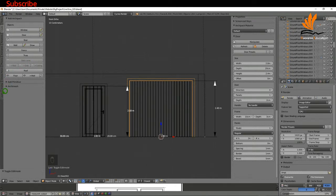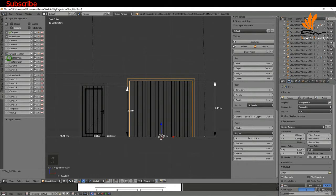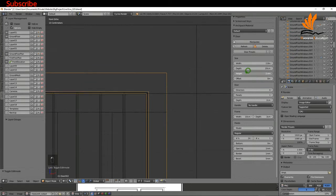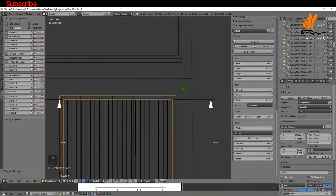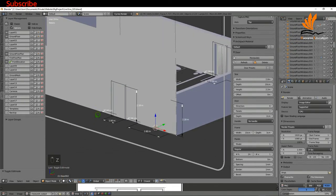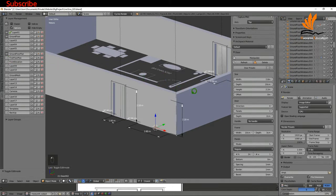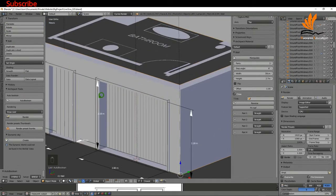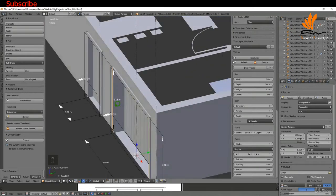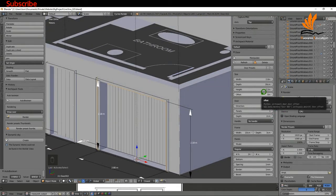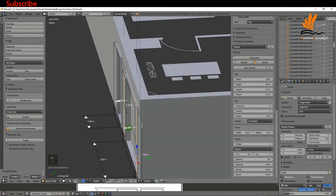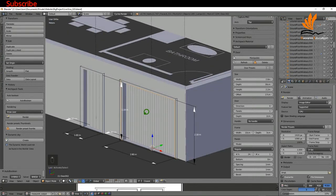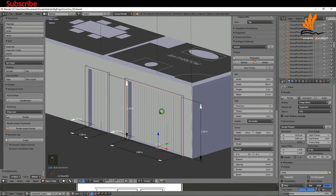I'll press 1 for front view, come over to layers and switch back on the front elevation, zoom in and reduce the height from 2.4 down to this opening height — that doesn't look too bad. I'll press Z, come back to solid, hide the front elevation, select the wall and apply auto boolean. I'll click the garage door, increase the offset to about 170 — that looks pretty good and matches up nicely with the front door. I'm going to have timber on both of these doorways. That's pretty much the external doors done.